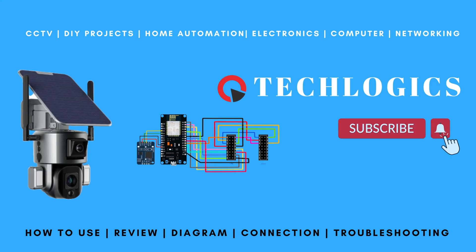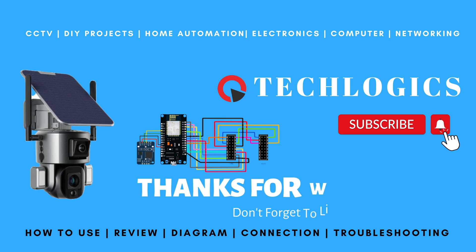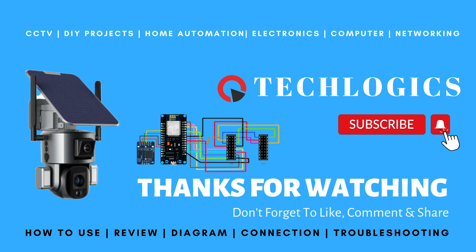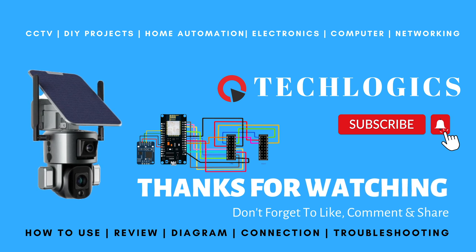Thank you for being part of our community. We look forward to bringing you more insightful videos in the future.